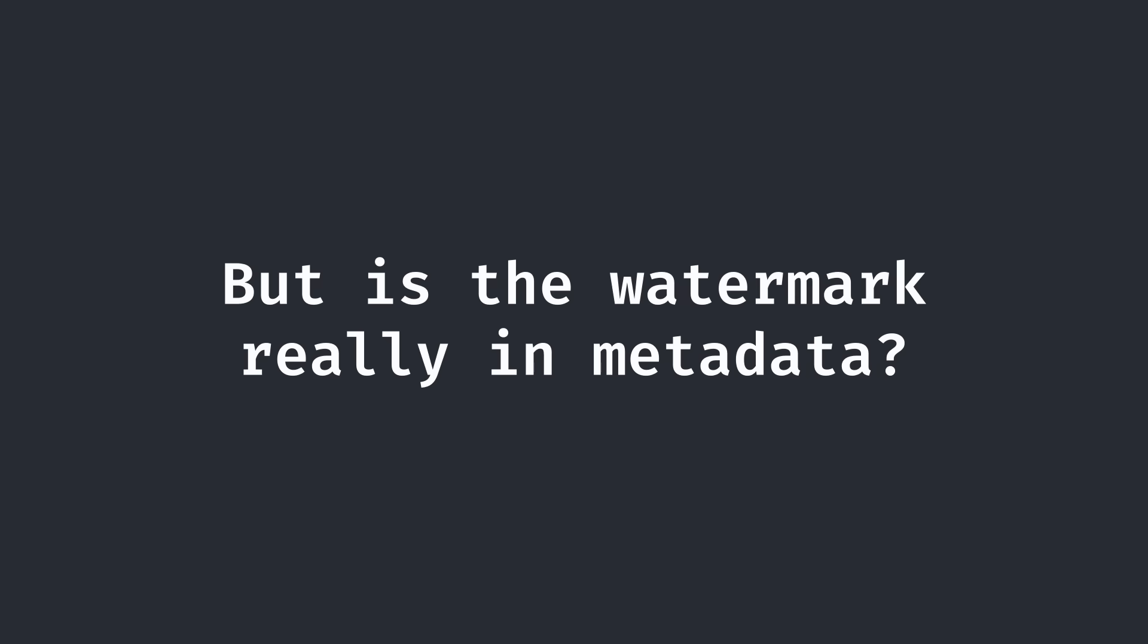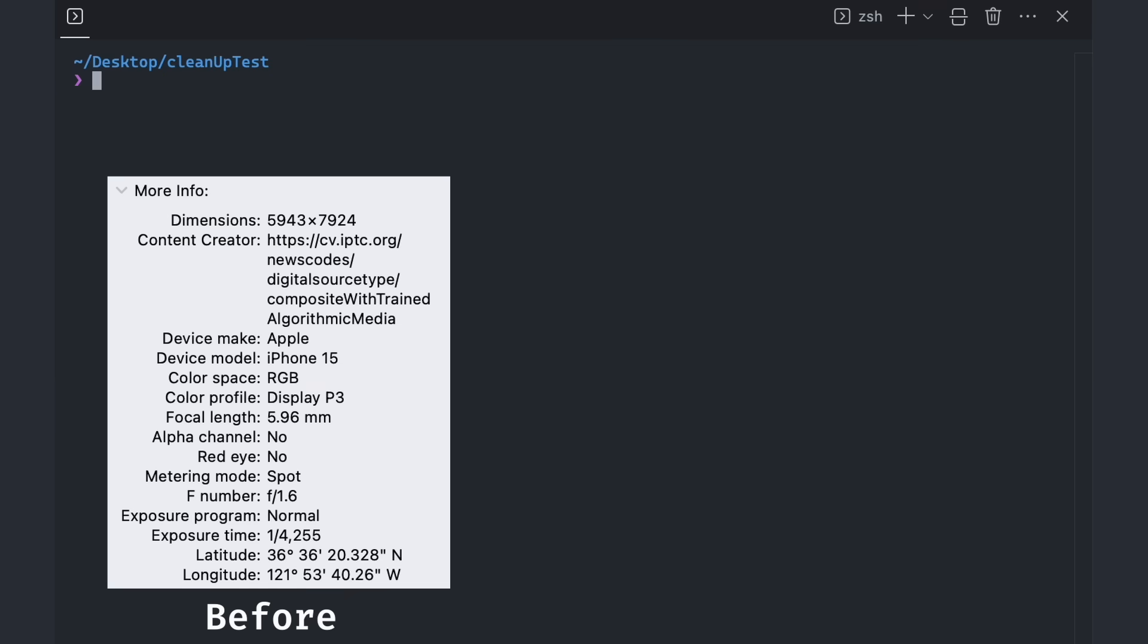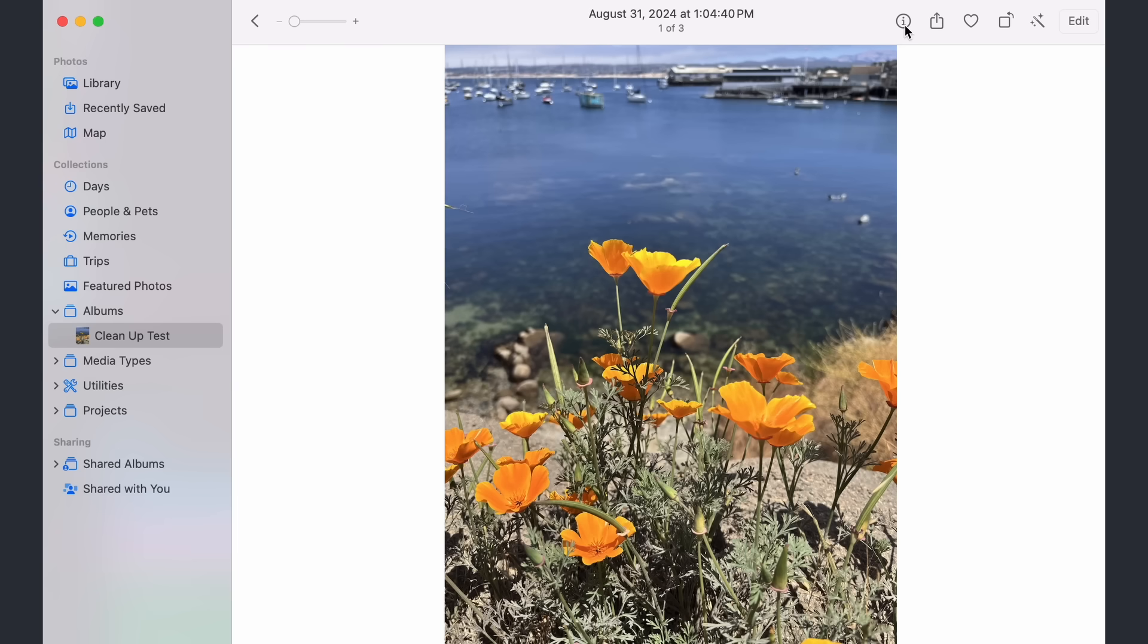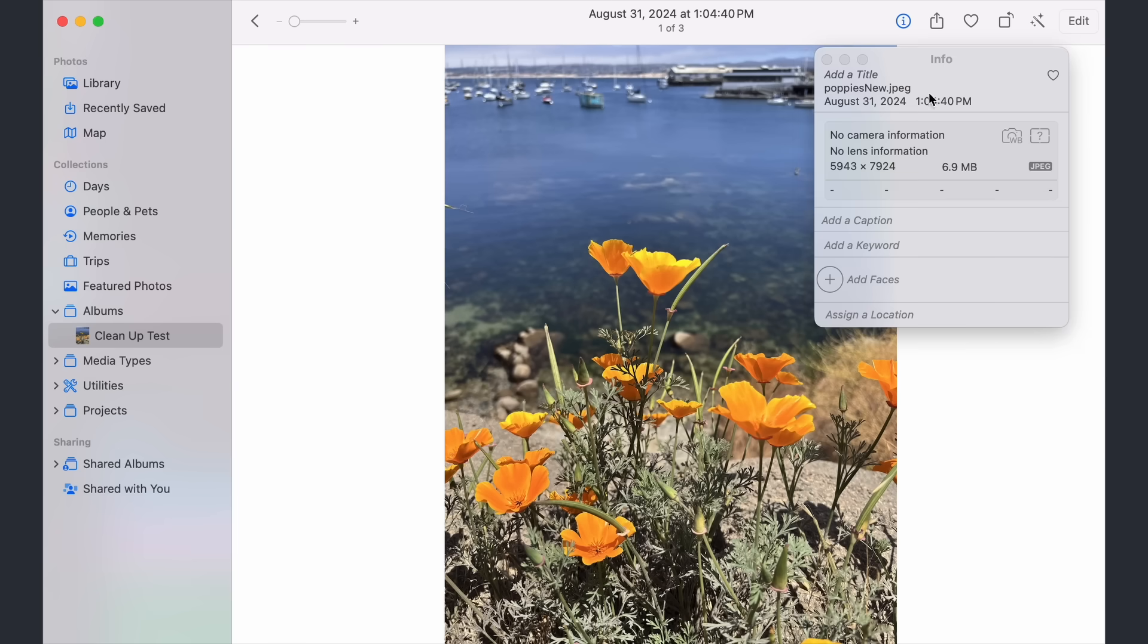Expectedly, it wouldn't be that easy. The next logical step was to verify that the watermark was really stored in metadata and not somewhere else. In order to do this, I simply stripped every single property from the metadata and stuck the image back into Apple Photos. To my relief, it did in fact remove the watermark.